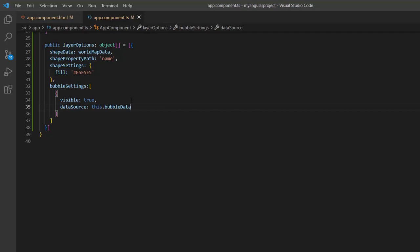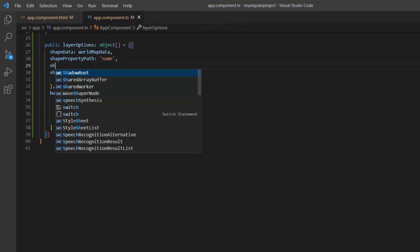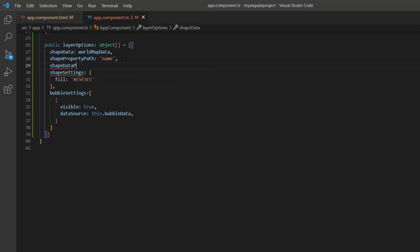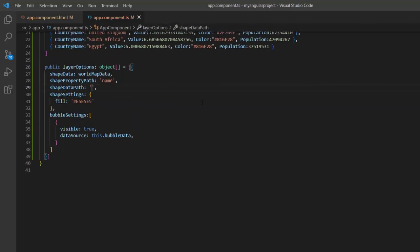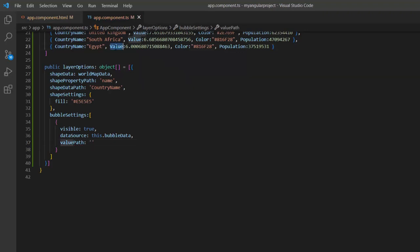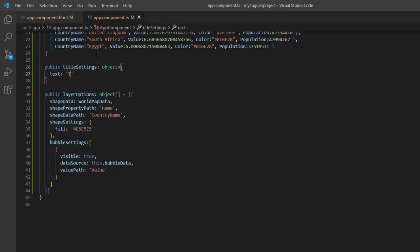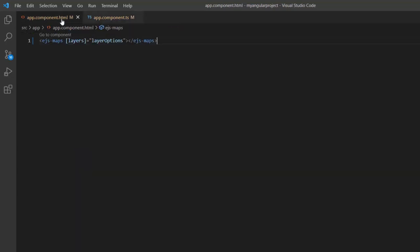Assign this data to the data source property of bubble settings. After the data source is added, I need to map the data source field, country name, to the name field value in this world map JSON file. To do that, I add the shape data path property and set it to country name. Next, to map the numerical data source field, value, I add the value path property and assign the field value. Additionally, I declare the title settings object and set the title as 'top 10 countries with highest internet users' using the text property, then assign this variable to the title settings of the maps component.